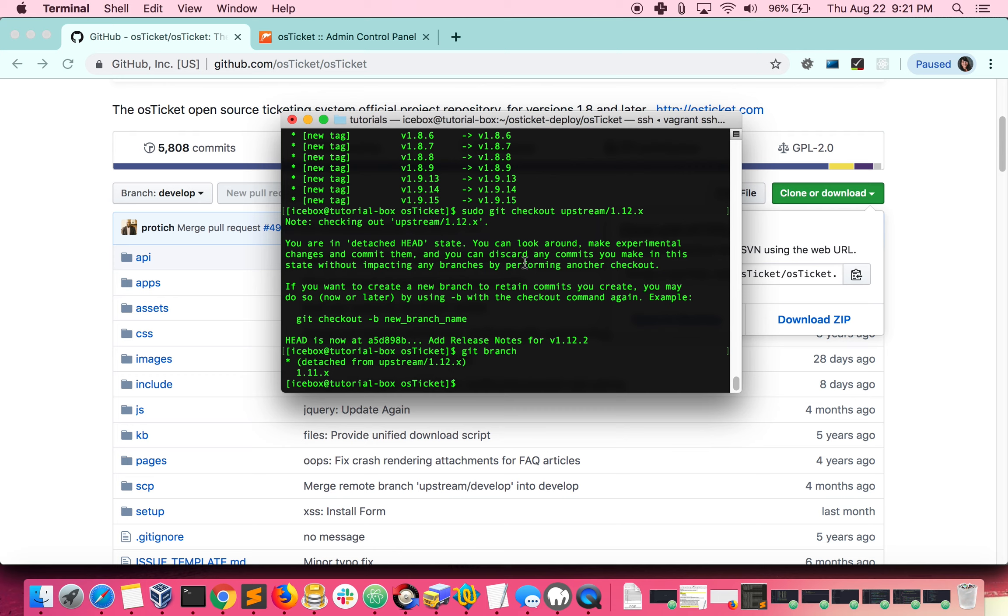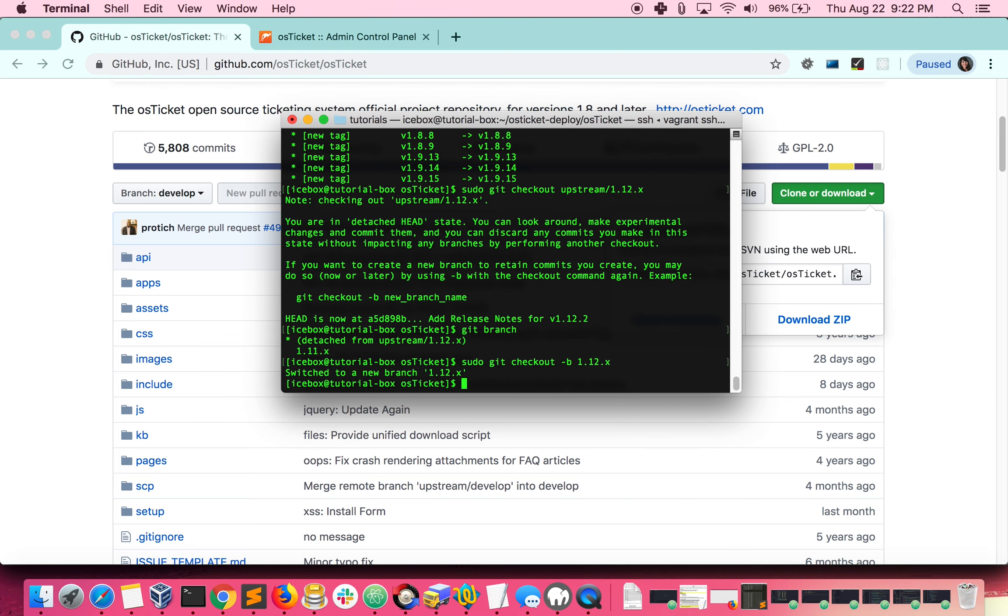If you do git branch here, you'll notice it says you're in a detached head state. Don't worry, this won't be painful. This just means we need to check out a branch that actually belongs to us. Run the following. Minus B stands for branch, and 1.12.x is the name of our new branch. This command creates an exact copy of the branch you were on before doing the checkout. So now when we do git log, we should see the latest commit from the 1.12 branch.